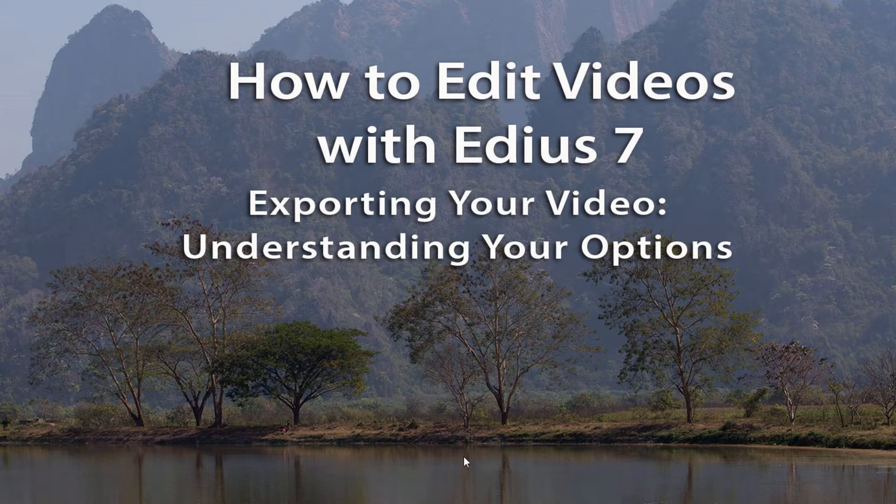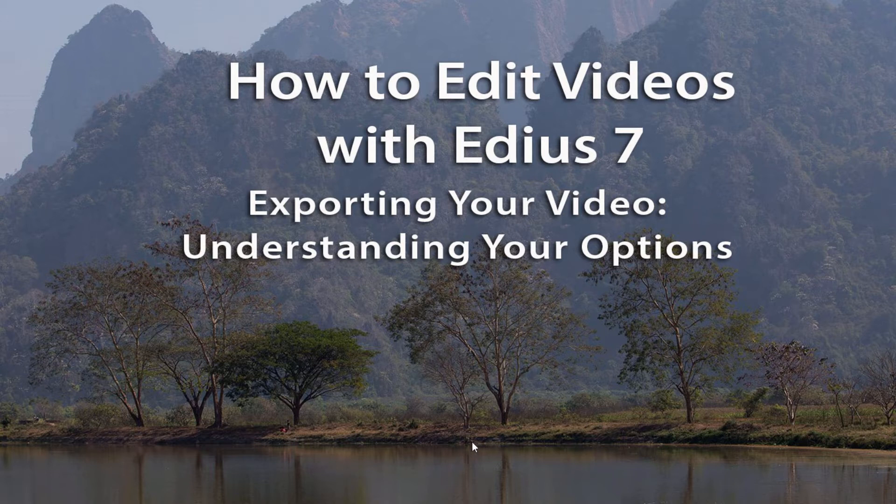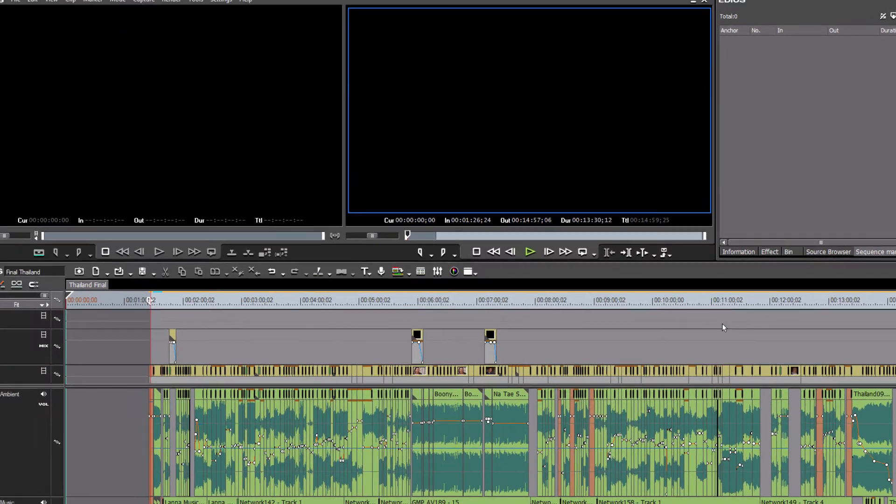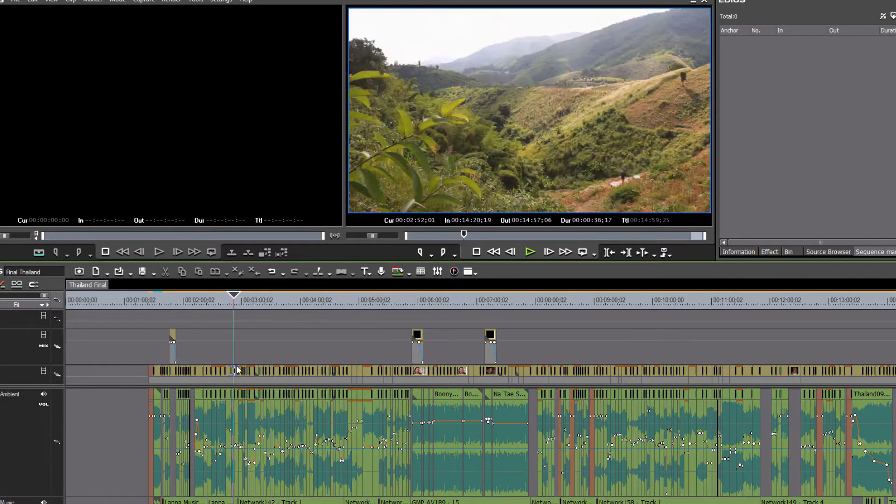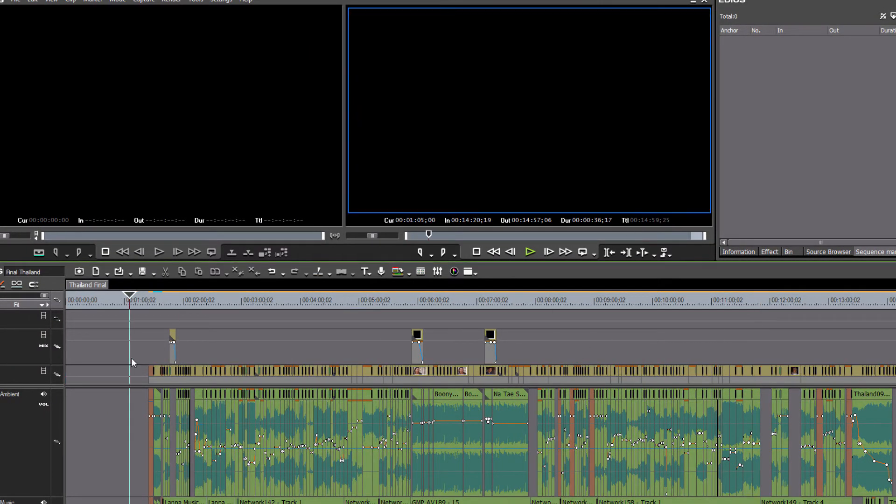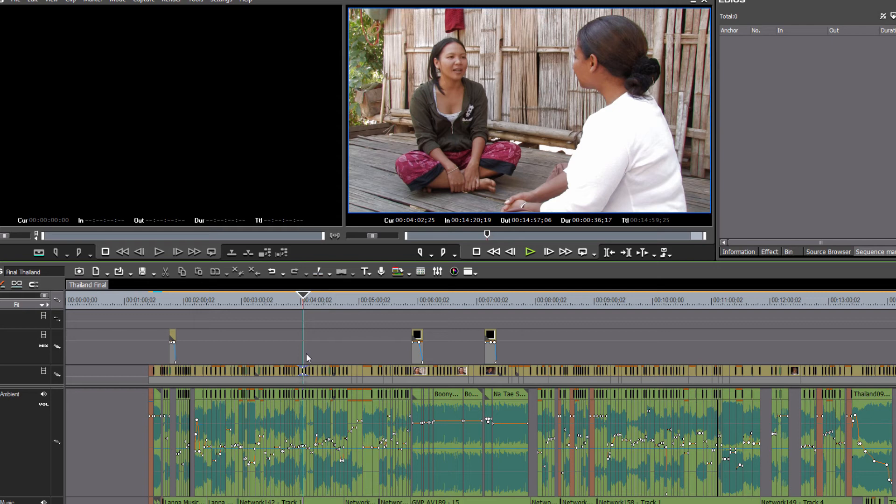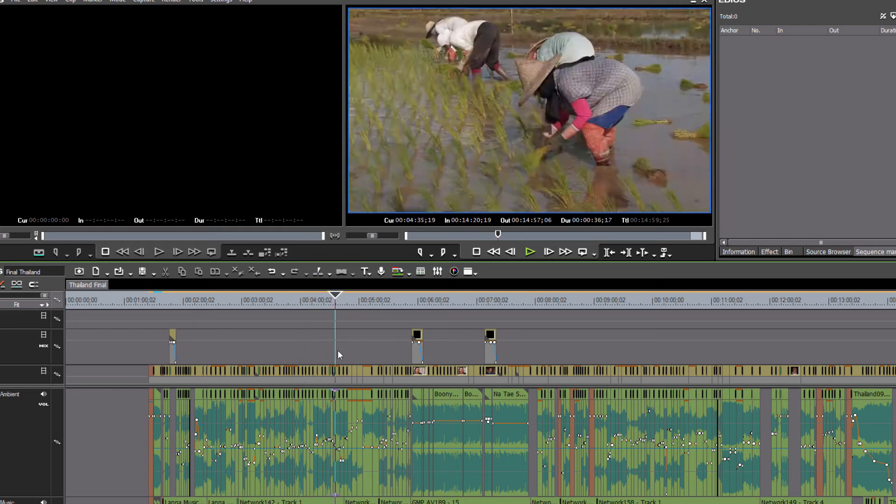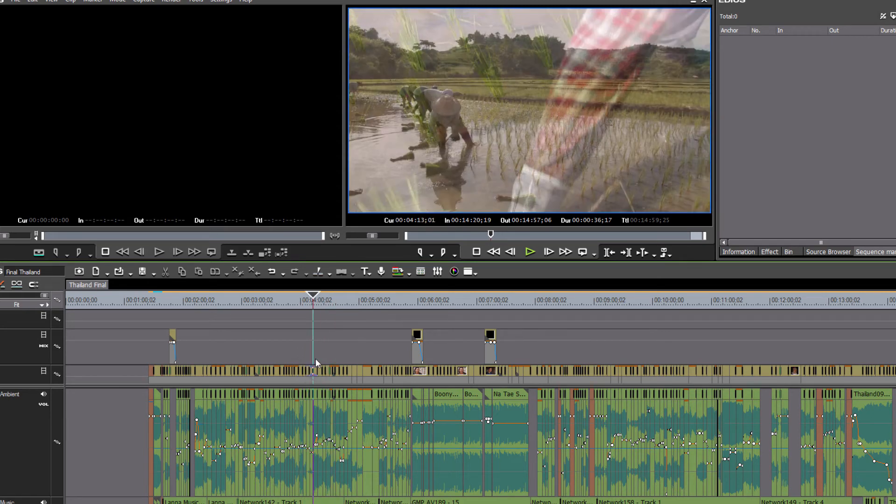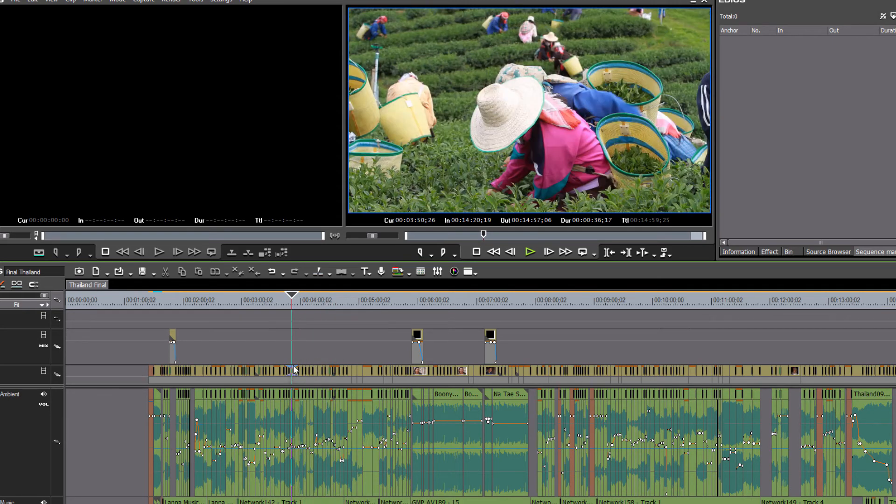And so over the next few lessons, we're going to take a look at a variety of different options that you have with EDIUS in getting your project out to the world. All right, so here we have a completed timeline ready to export and ready to share with the world.